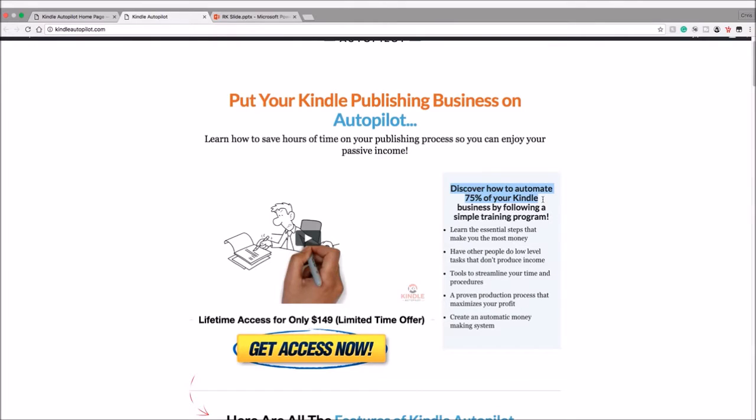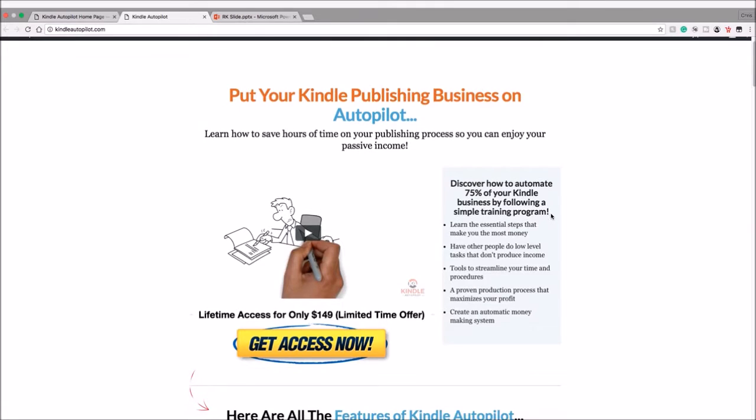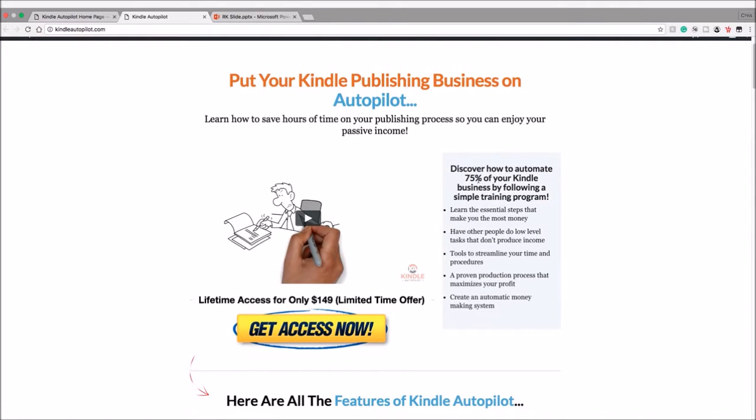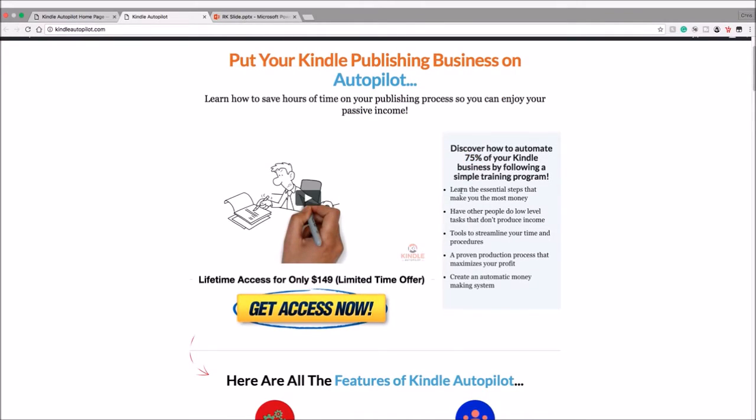So, discover how to automate 75% of your Kindle business by following a simple training program. Now after going through this course I can say that this can be at least 95%, almost 100%, outsourced. Let's take a look at some of the bullet points here: learn the essential steps that make you the most money, so yes you'll be able to scale up with this course.